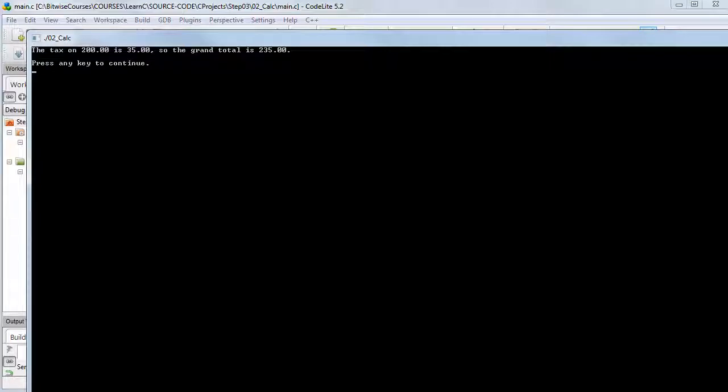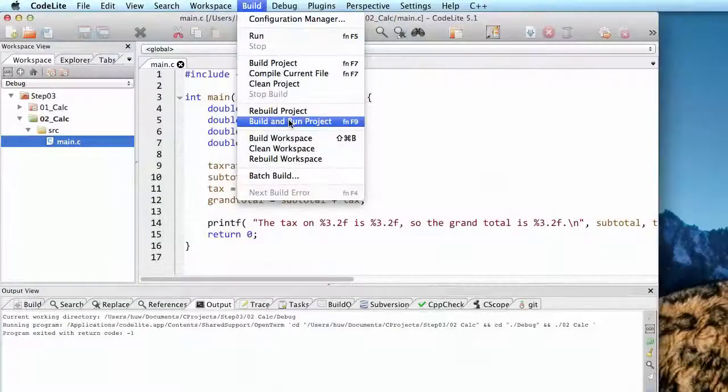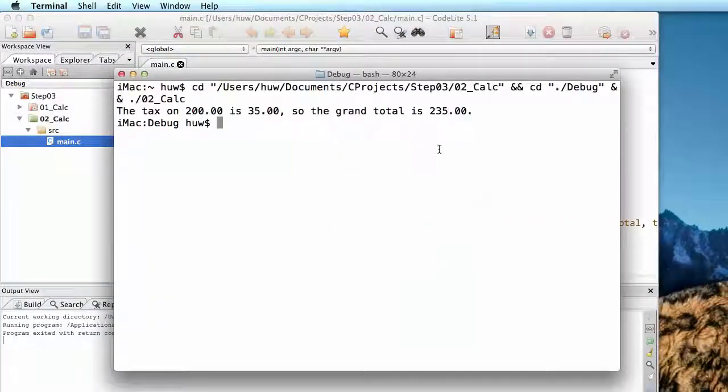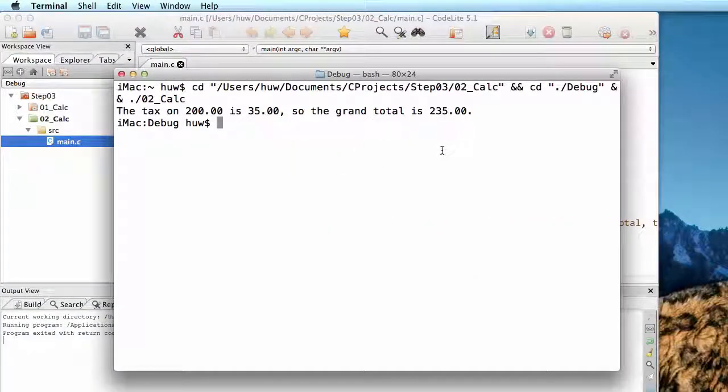And once it's built, the project pops up in this sort of window on Windows, or on the terminal in the Macintosh, and you can see the results of your program.